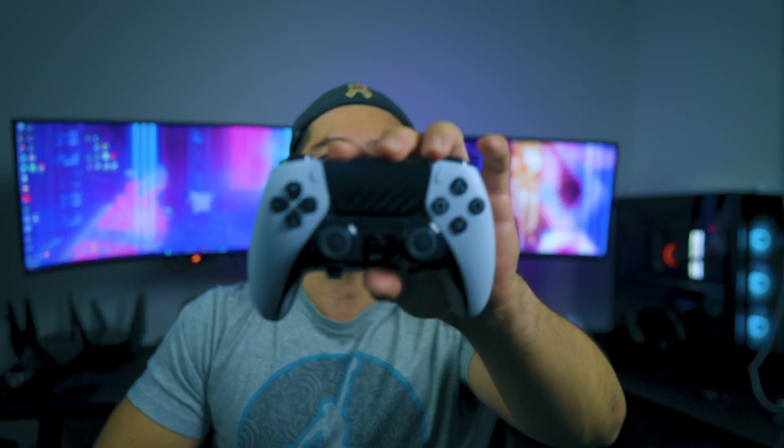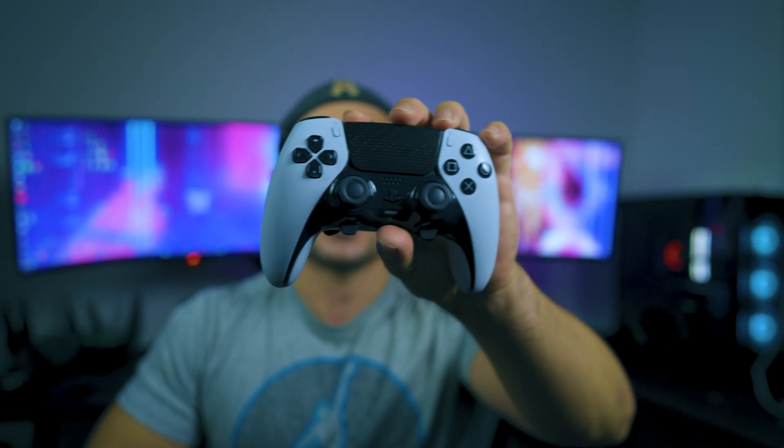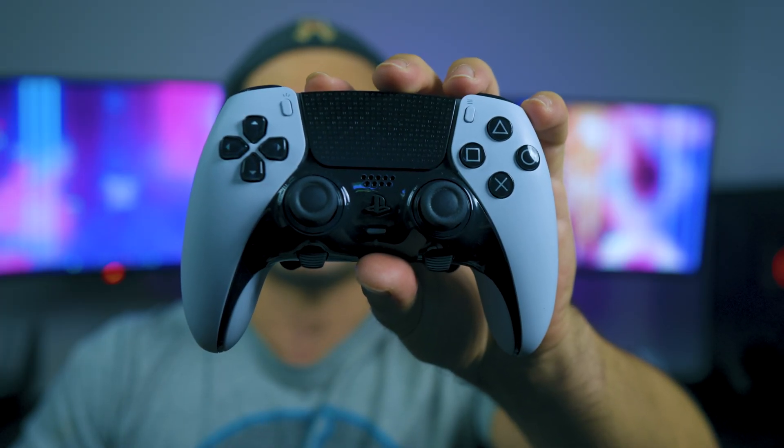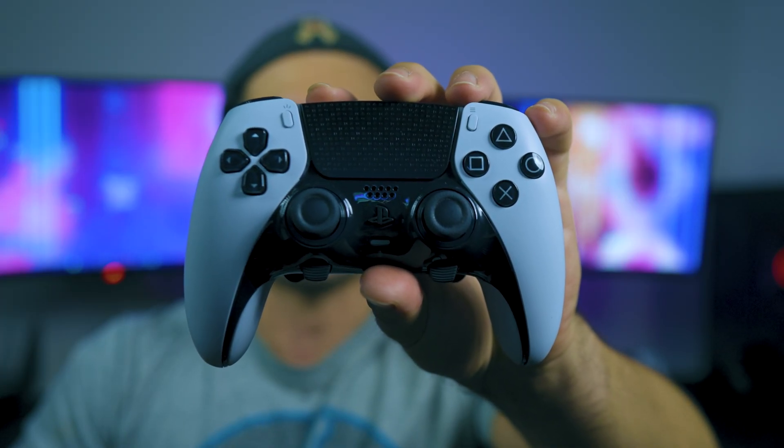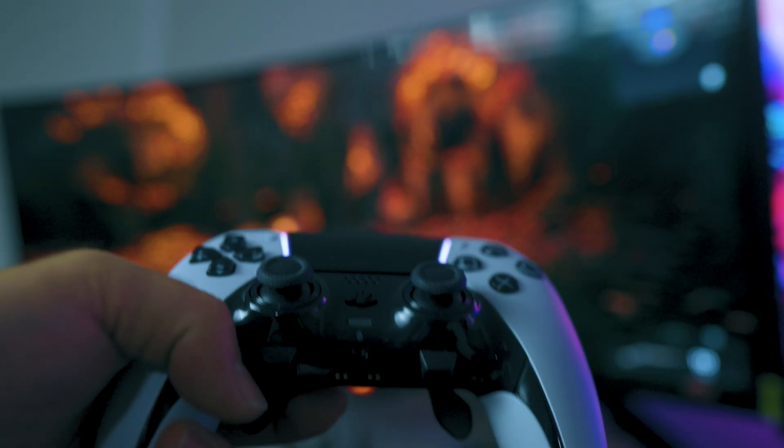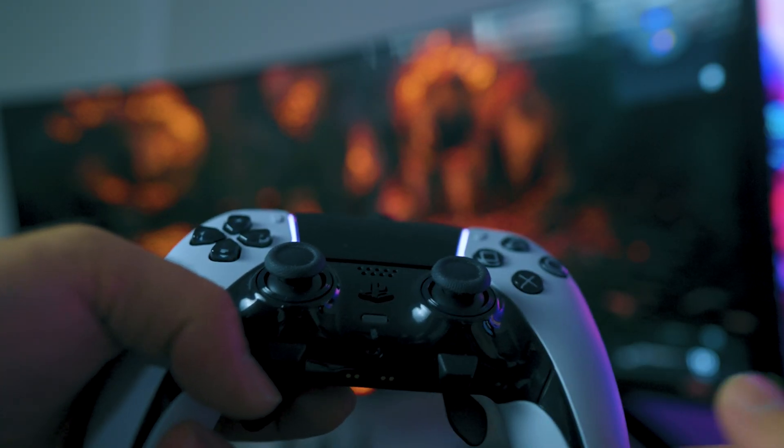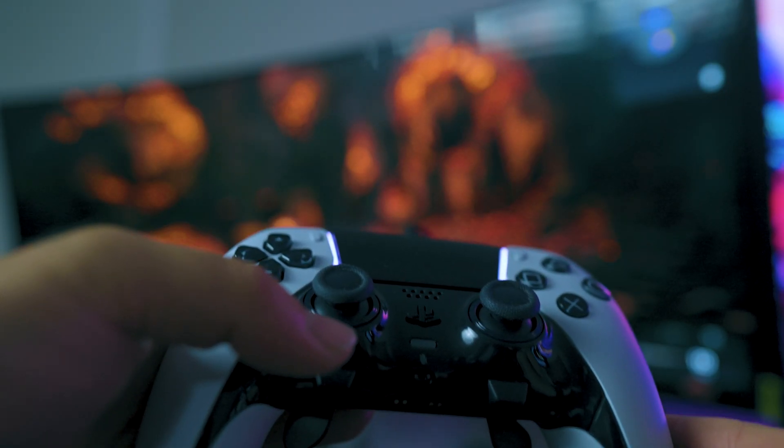But first things first, you have to have your DualSense Edge controller here. We all either love it or we hate it, and of course if you want to know my review on it, I do have it in the card right above.